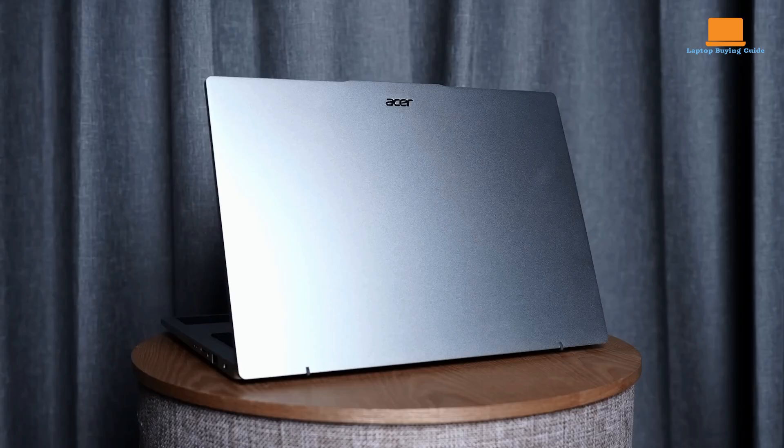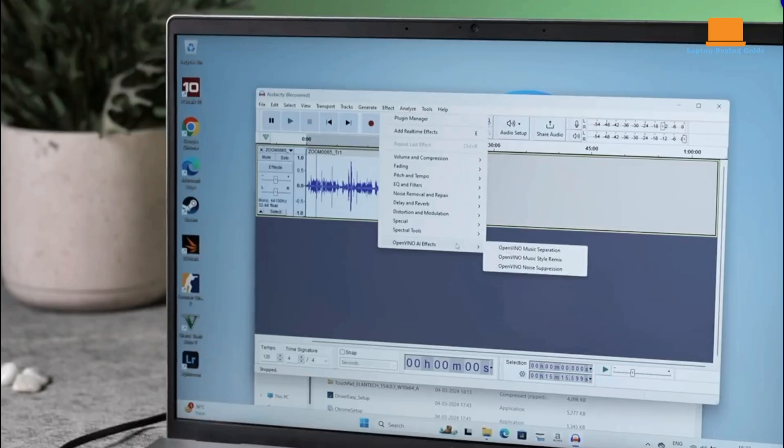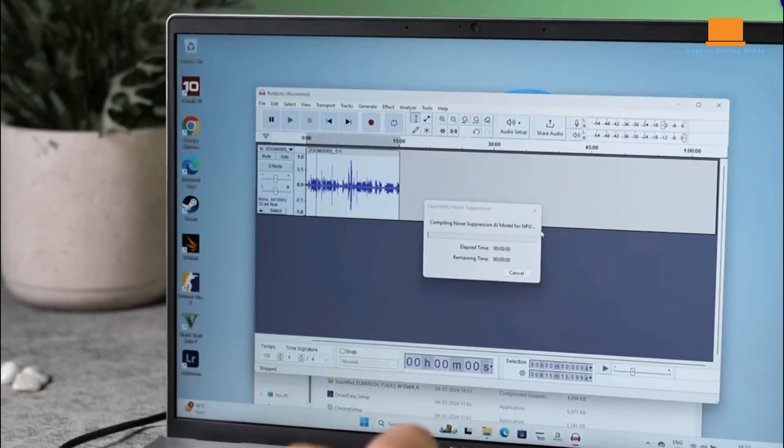Its sleek and lightweight build, combined with its powerful hardware and useful functionalities, makes it a compelling choice for professionals and students alike.